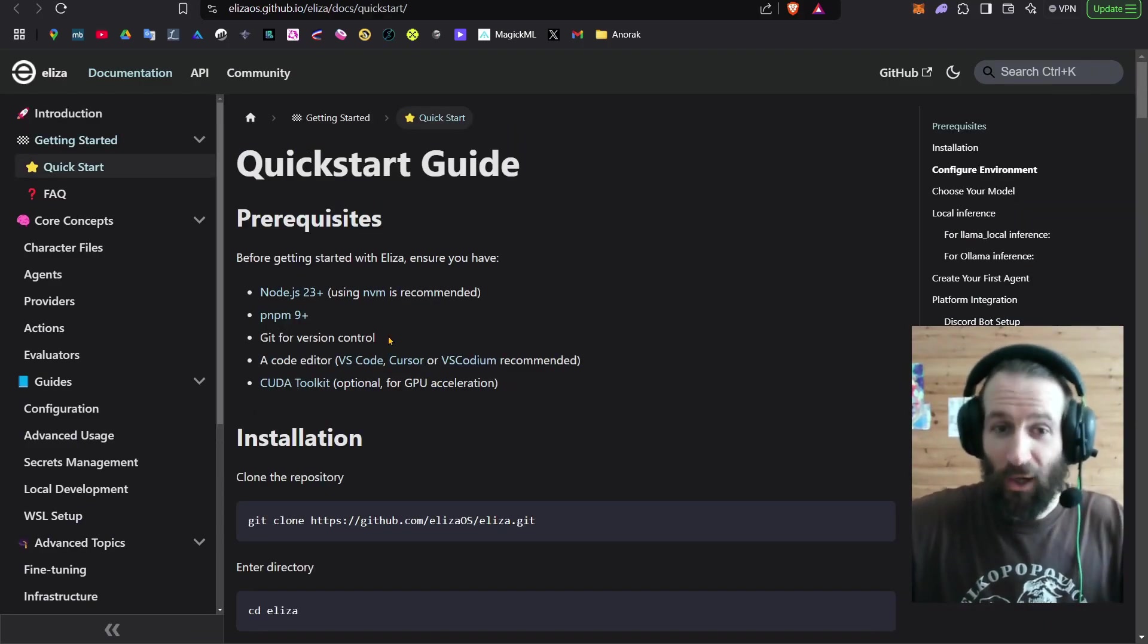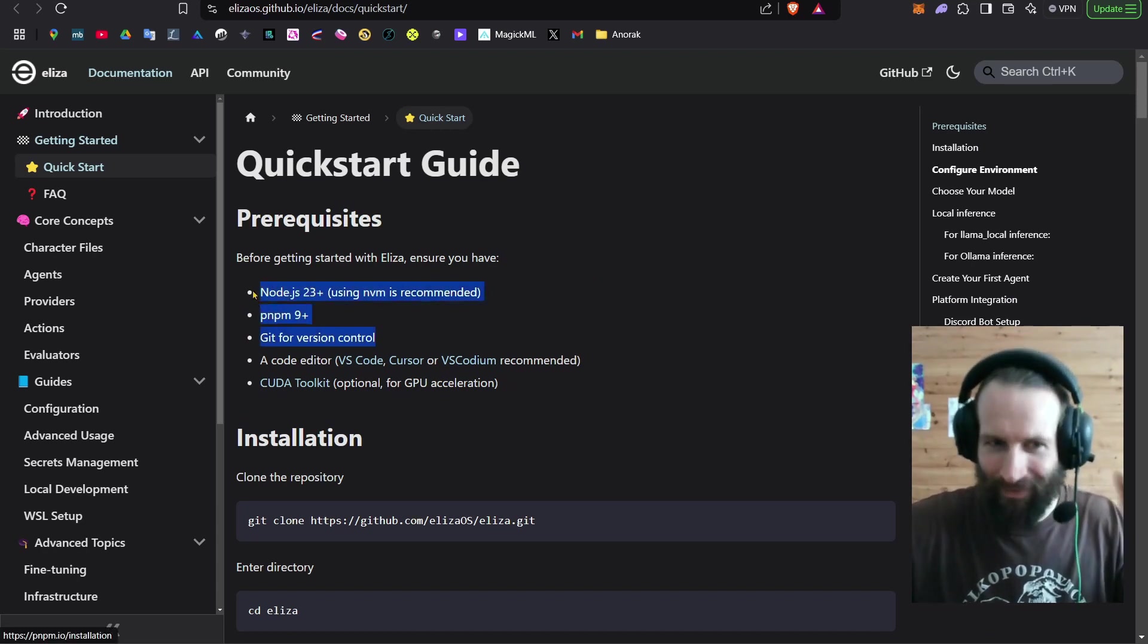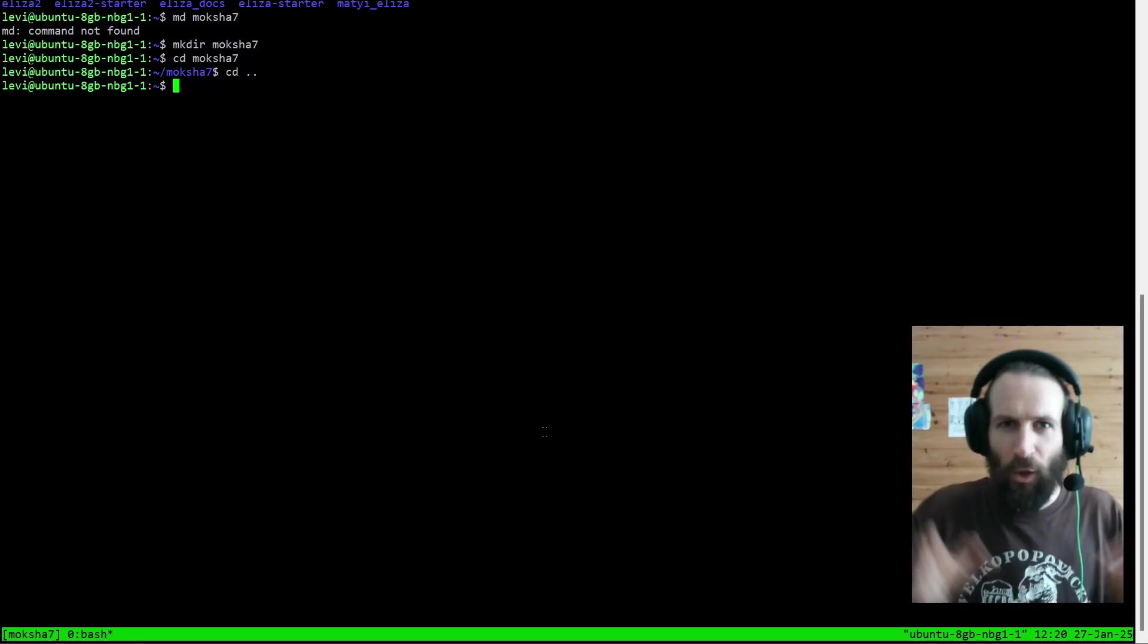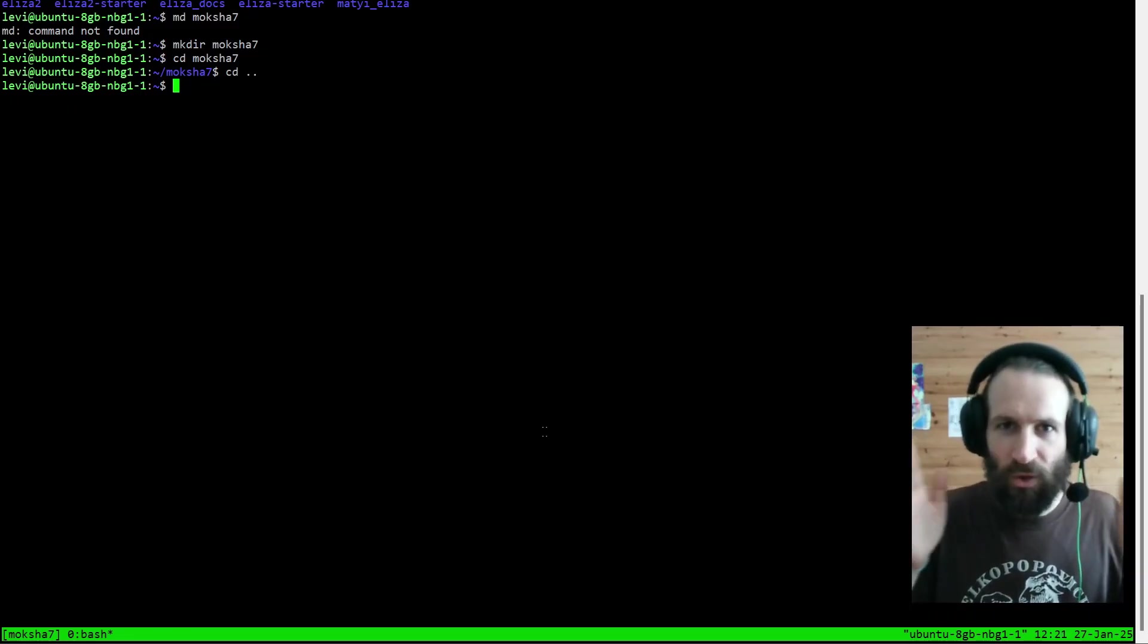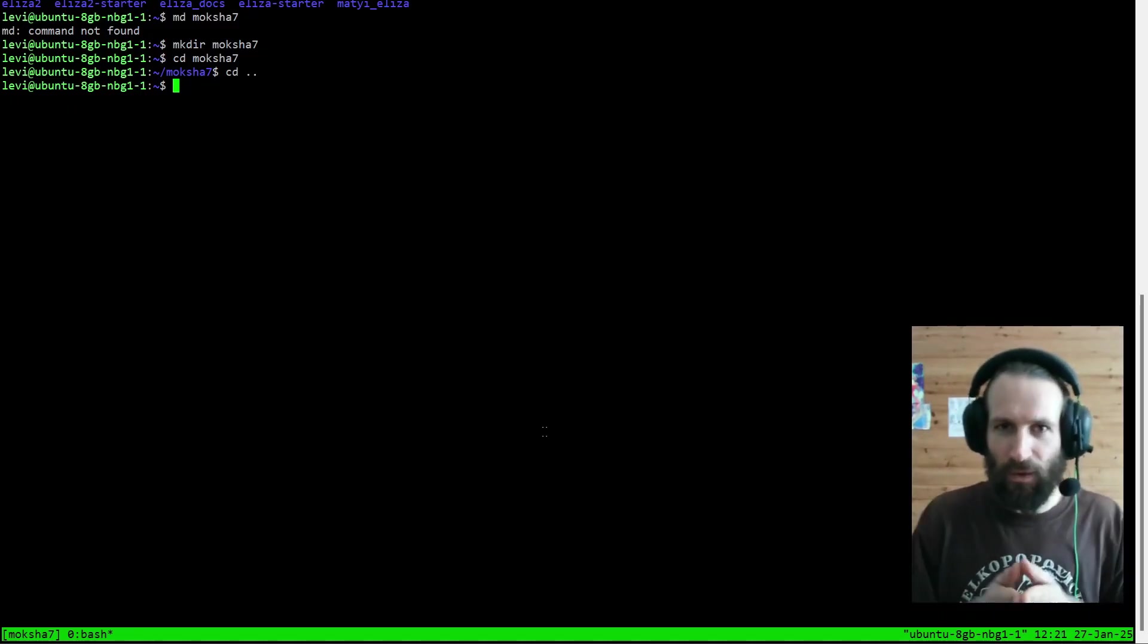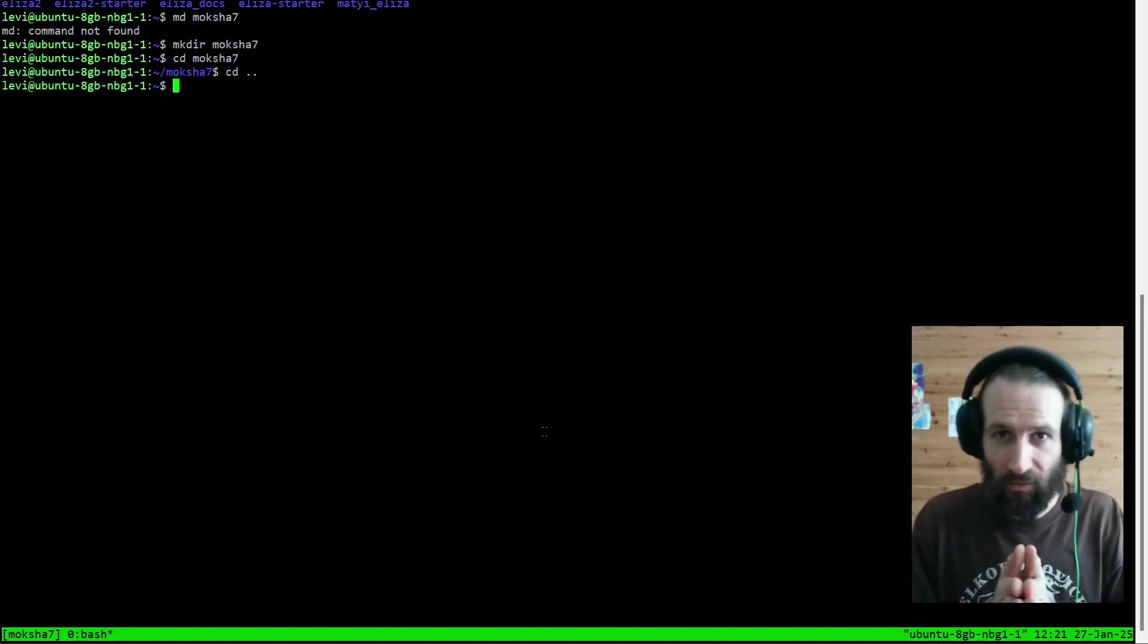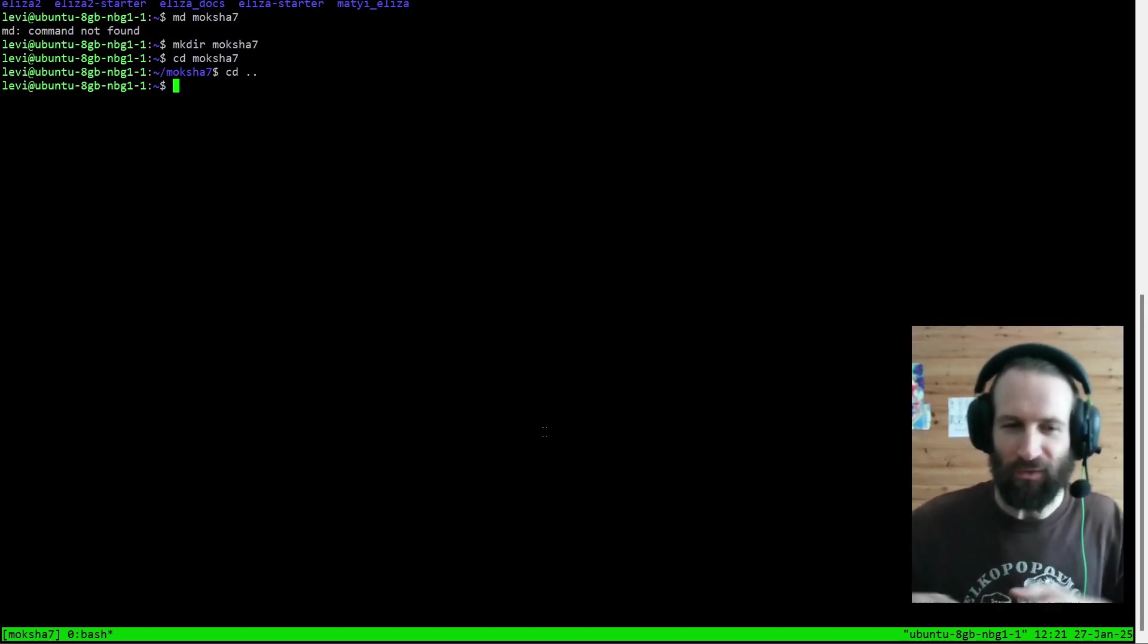So in order to run Eliza, you will need these three things. But actually, you will need more. You will need a Linux terminal. So either you already have Linux or Mac. In that case, you can just open a terminal and run it.